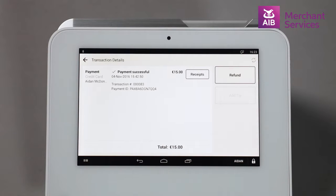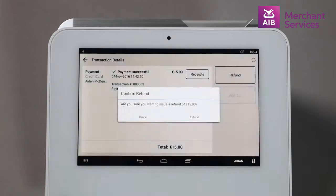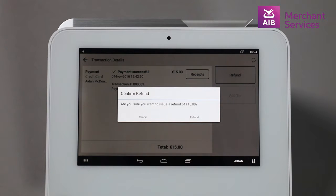Once you have located the transaction and have selected the refund key, it will ask you to confirm your wish to refund and the amount you would like to refund.